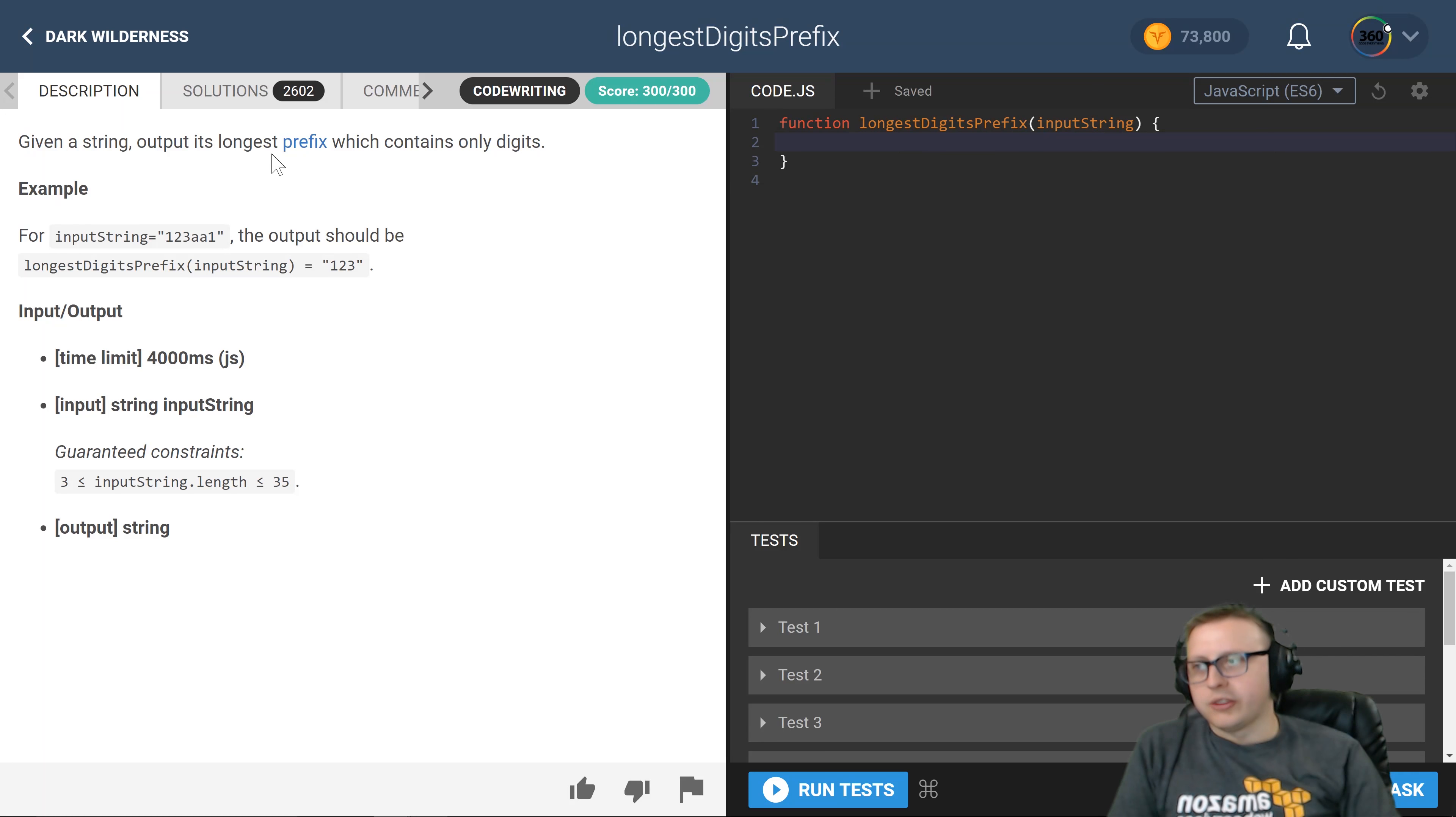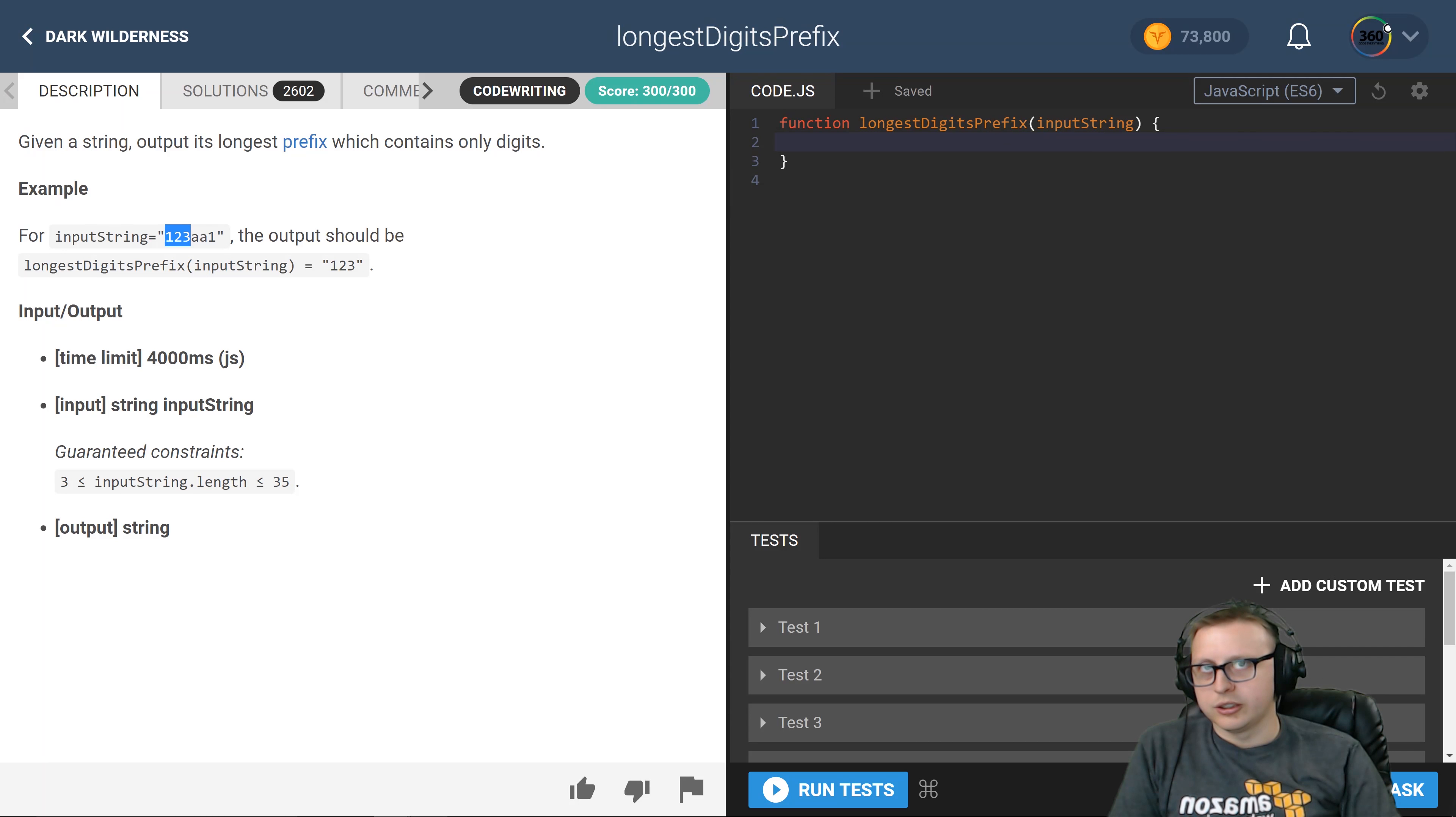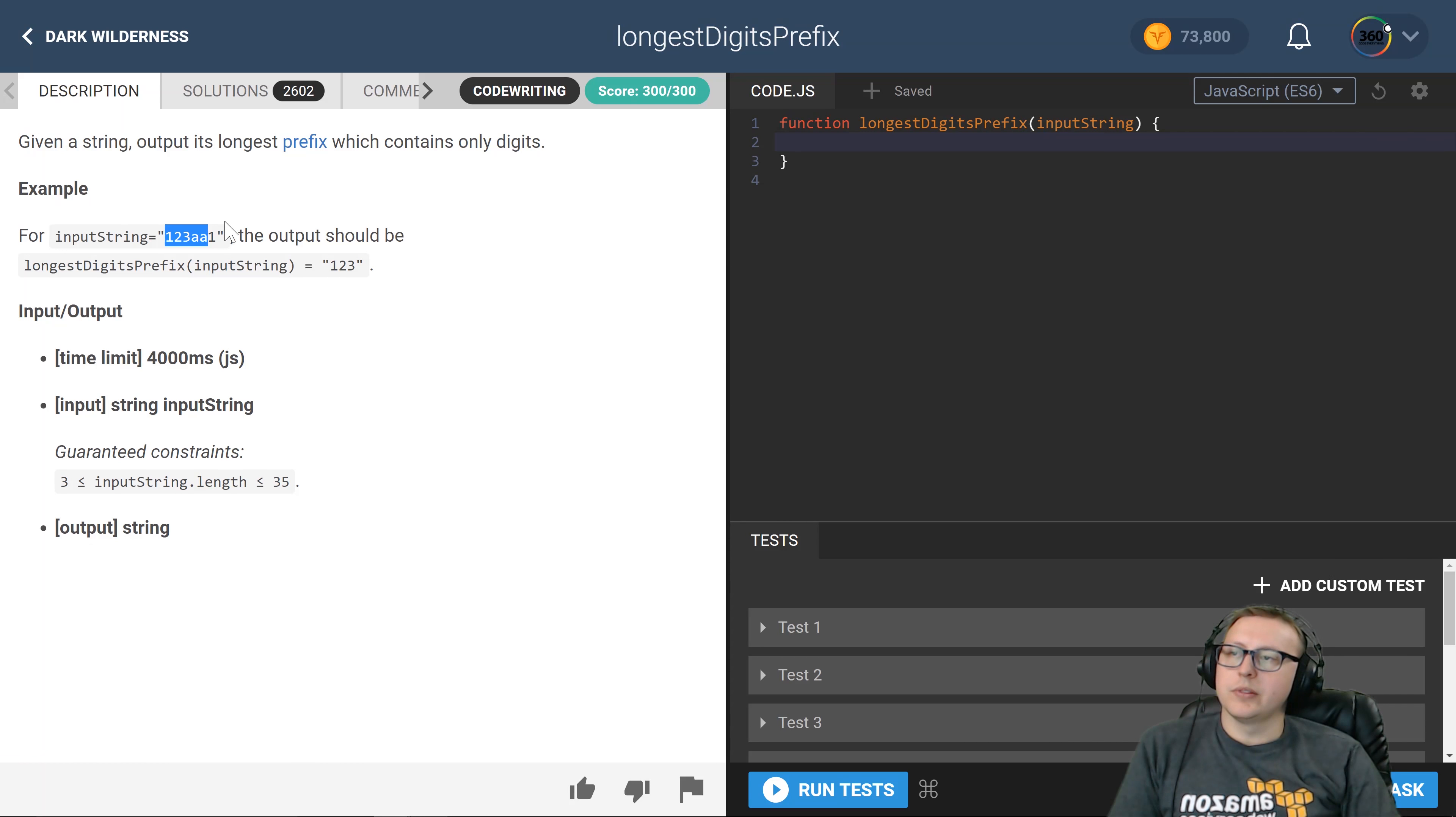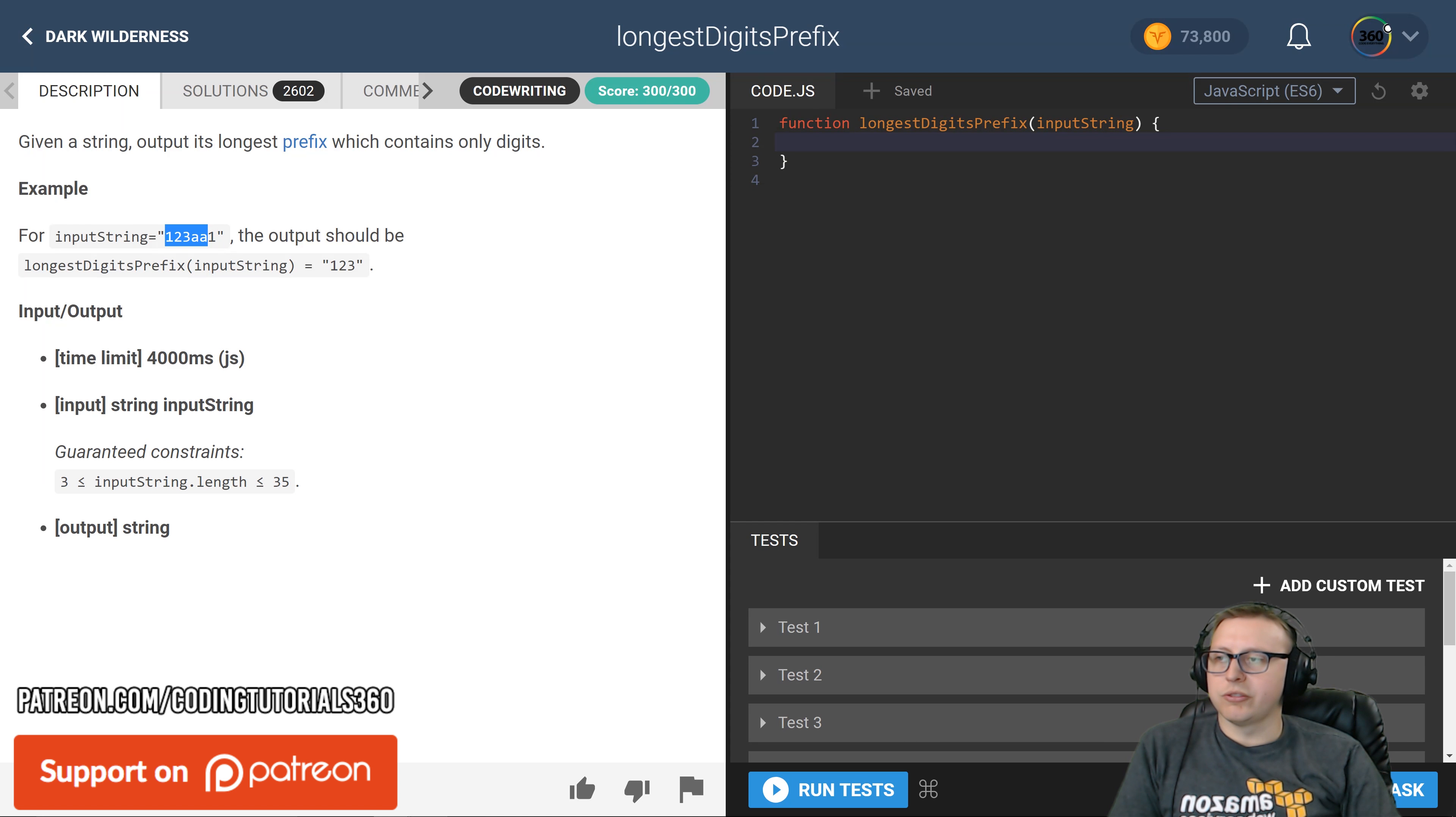It wants us to get the prefix or the substring at the start of a string. A substring is a prefix, so they want us to find that. In this case, one two three would be the longest prefix.